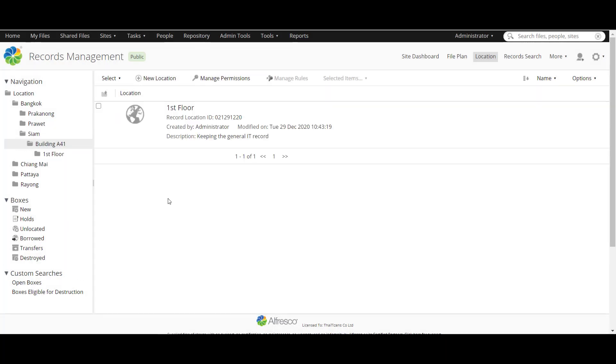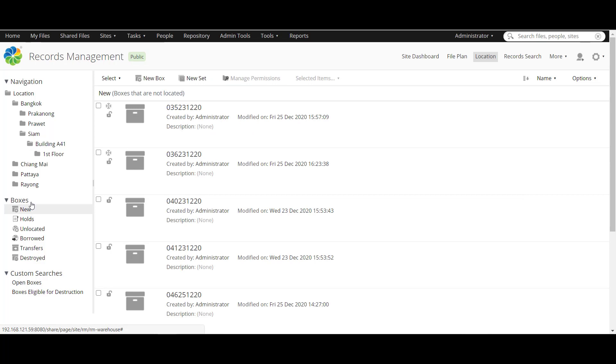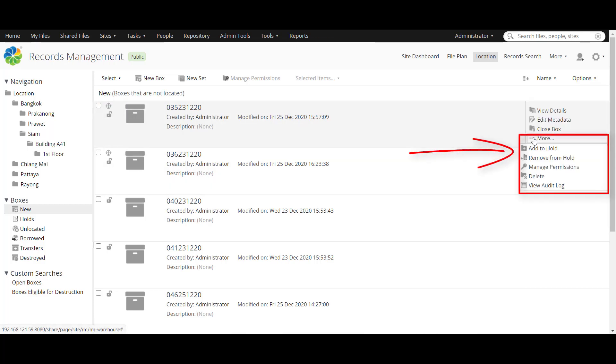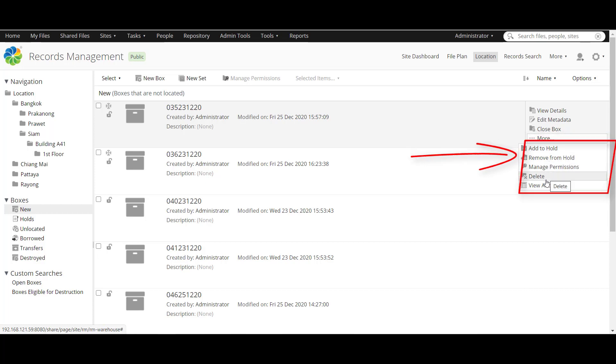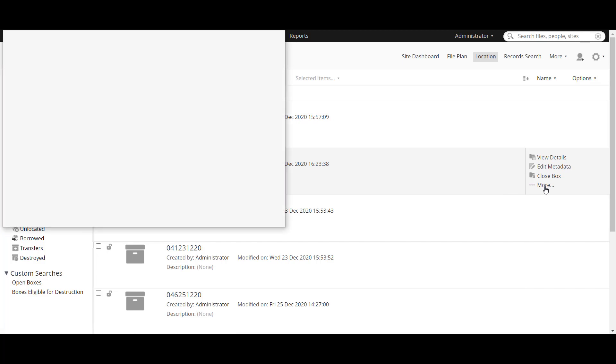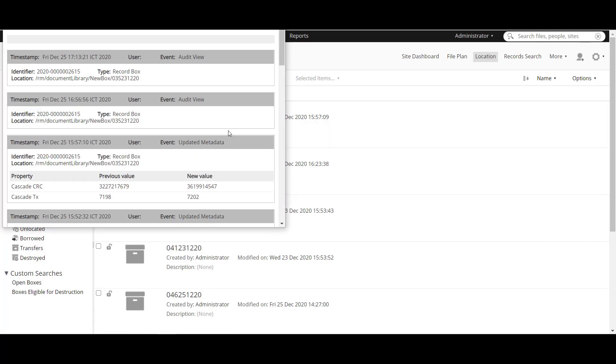And now we are moving to boxes. First, new, which is you can create the boxes and it has like open box icon right here. And frozen box means the box is paused in the whole process right here. And you can manage more things like close box, add to home, remove from home, manage permission, delete it and view audit log to view all of activities.